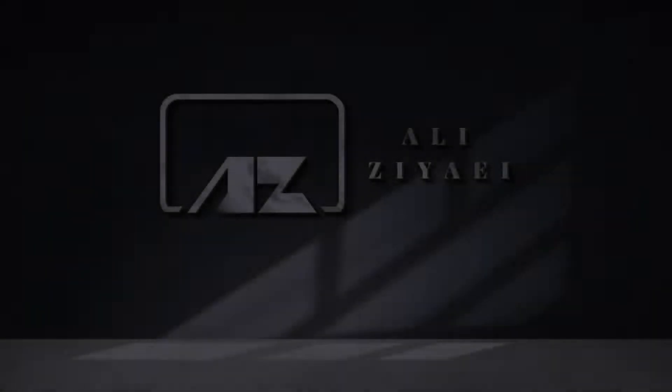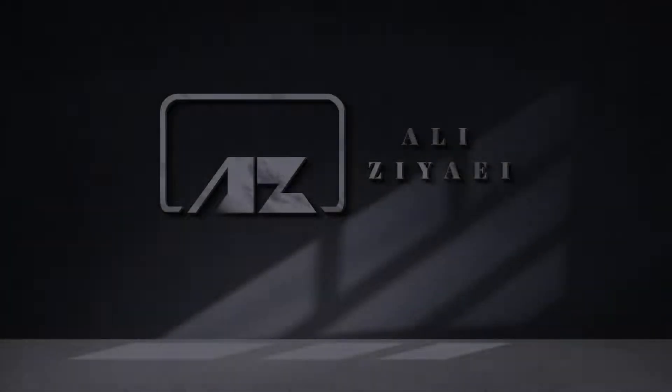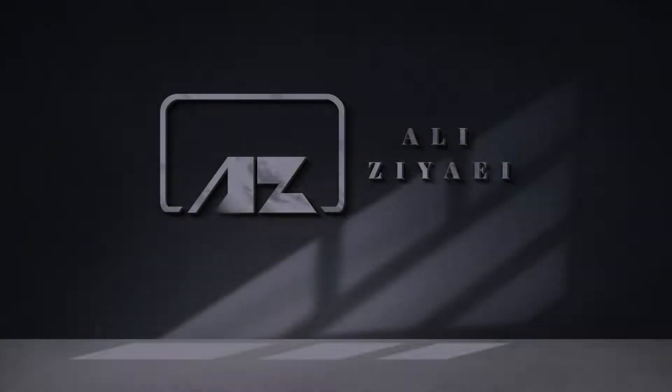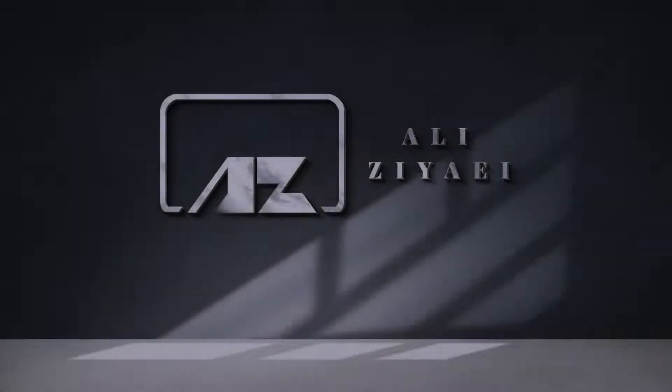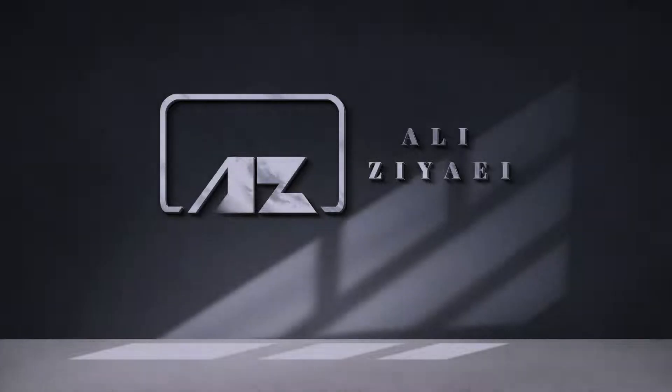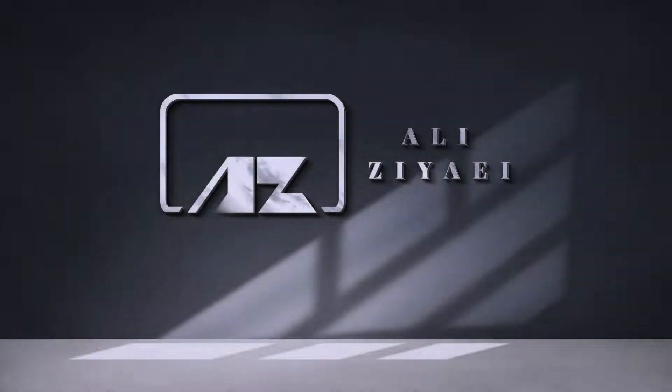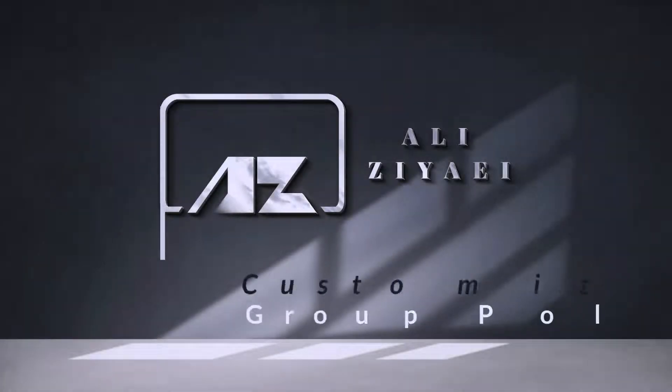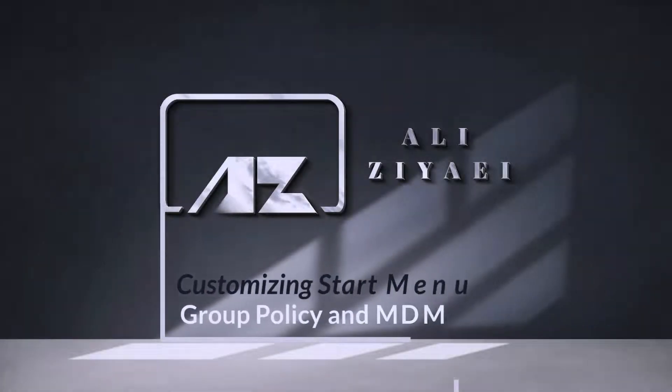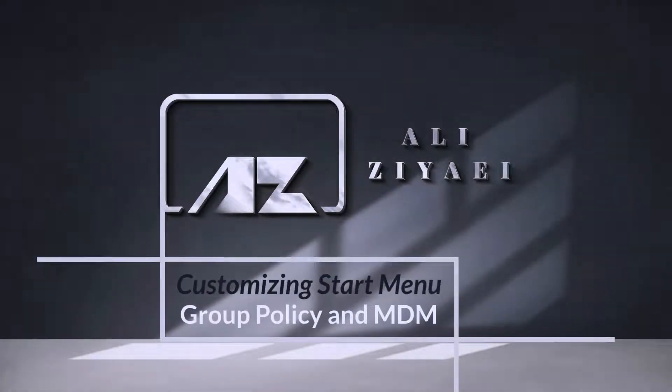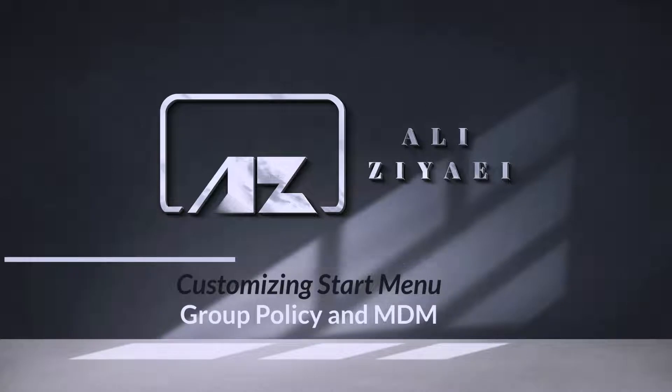Hi guys, Ali here, your personal technical trainer. In this video I'm going to show you how much control you have over your users' Start Menu customization. I'm going to show you how much customization you can do and how many methods you have to enforce those customizations.